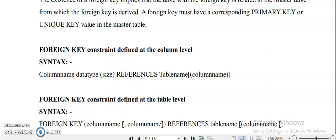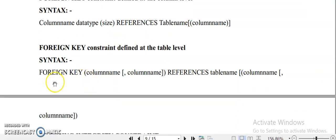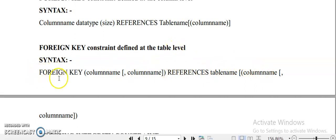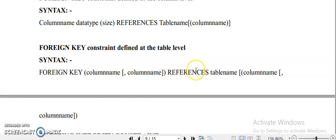For table level foreign key definition, you define all columns first — column 1, 2, 3 — then add a comma and write FOREIGN KEY followed by the column name in brackets, then the keyword REFERENCES, and then the master table name along with the corresponding attribute name in that master table.